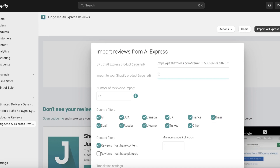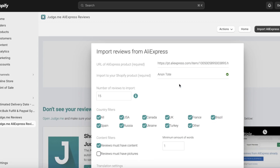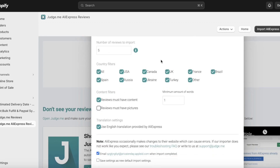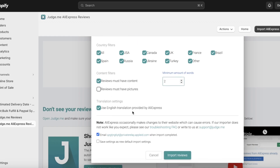Then input the product name that you have for your product — so this is my Anantote. Let's say I want to import five reviews and I don't want to limit any countries. The reviews must have content and must have two words, and I want to use English translations.